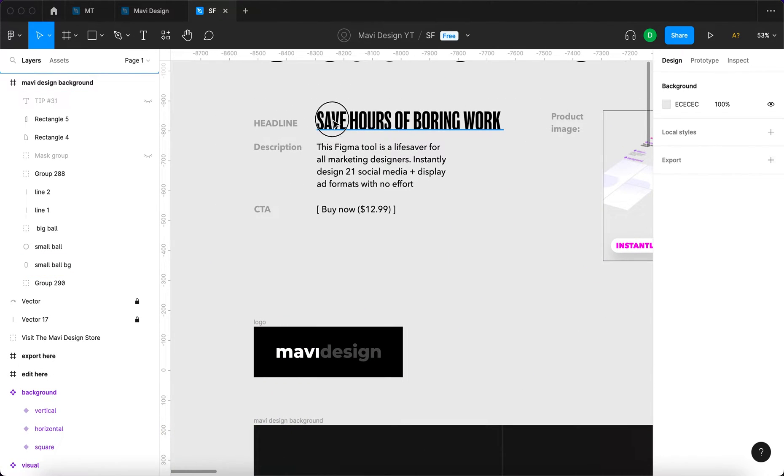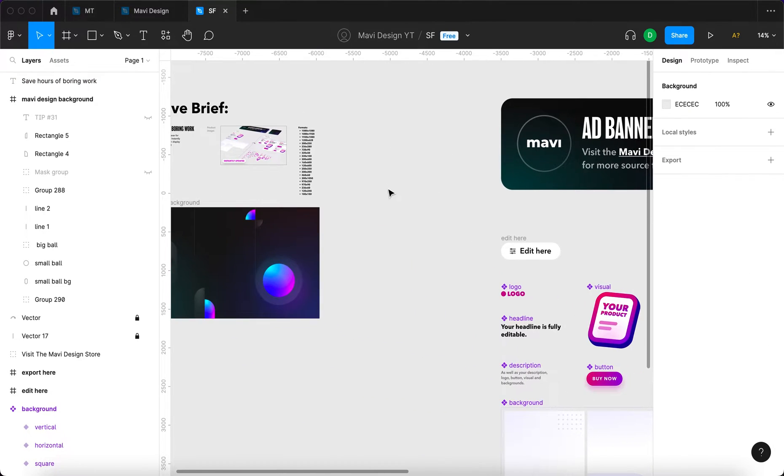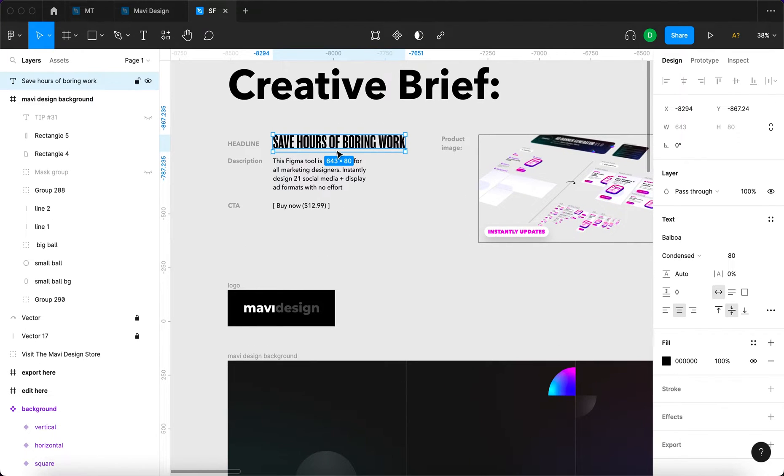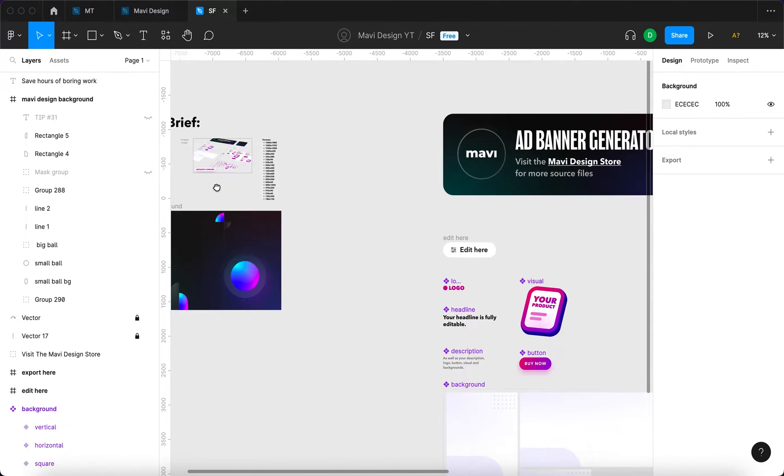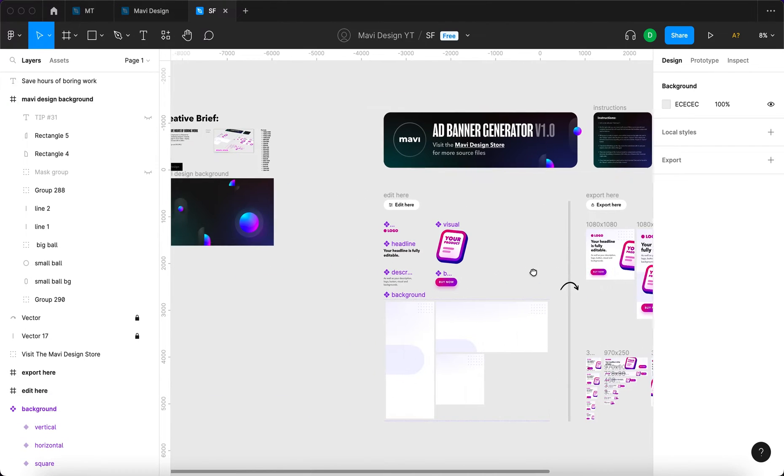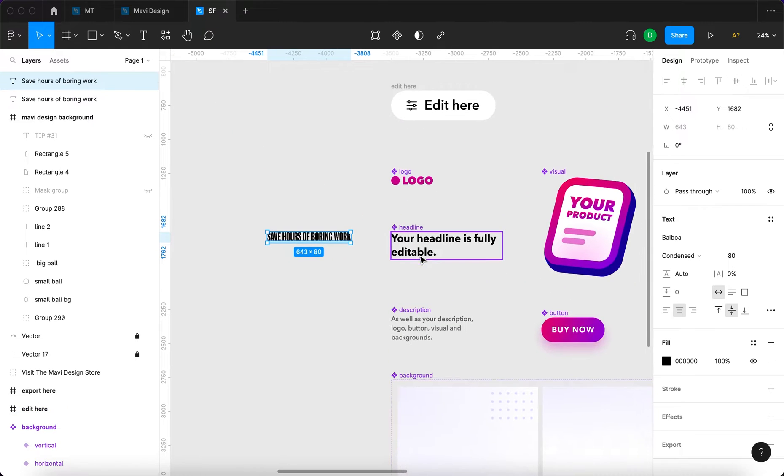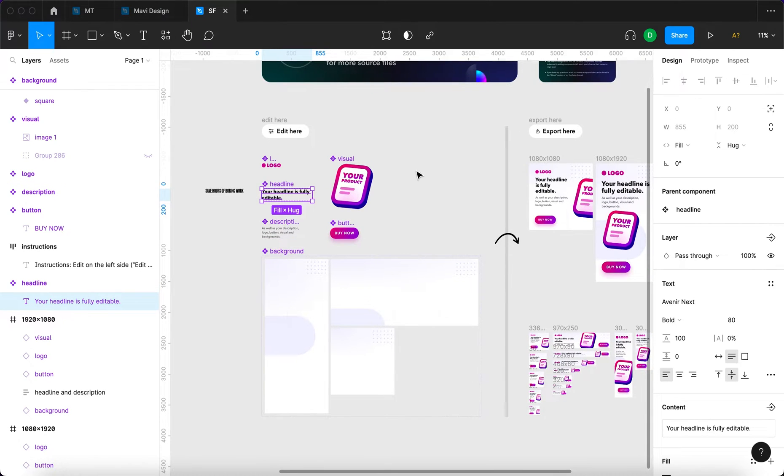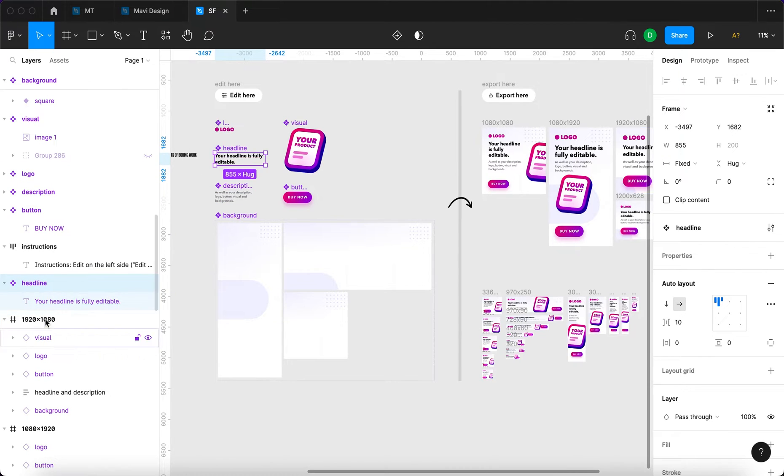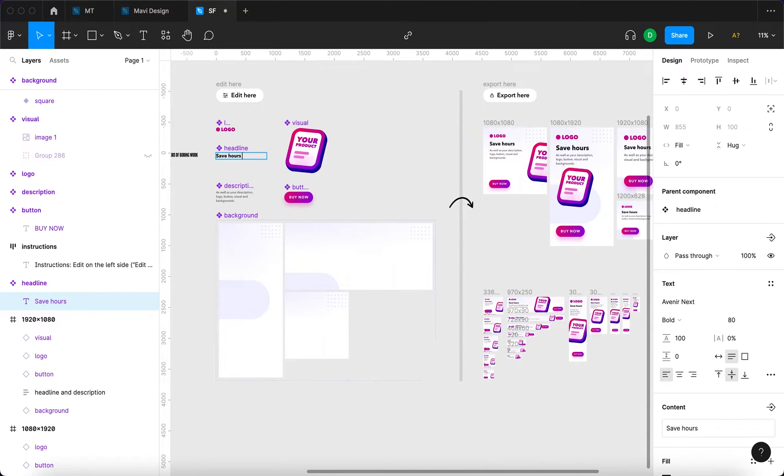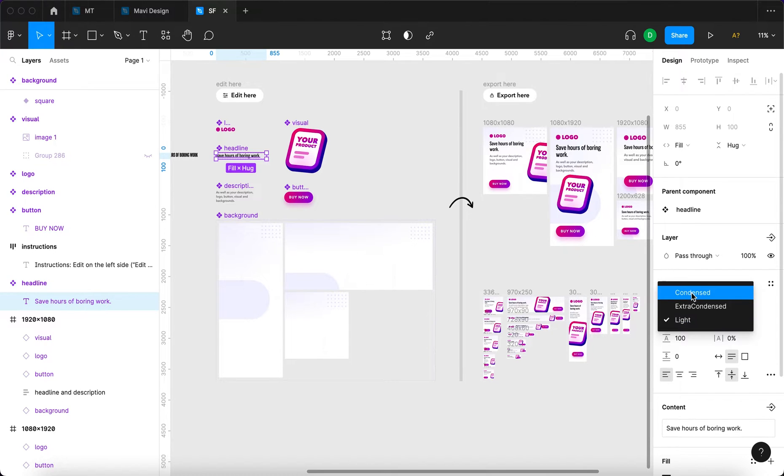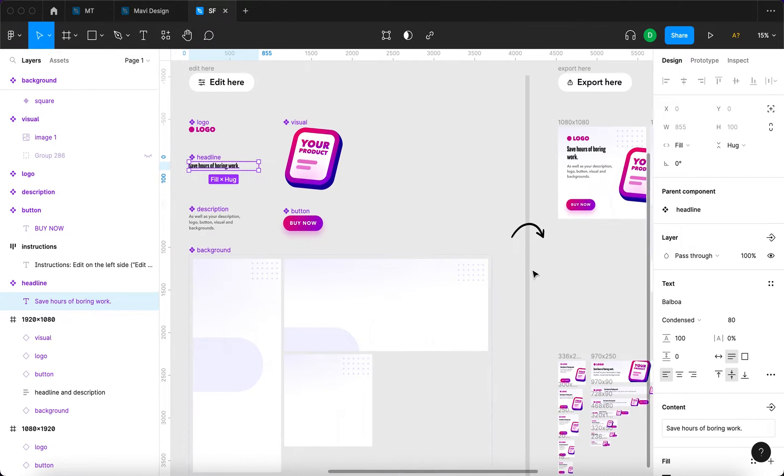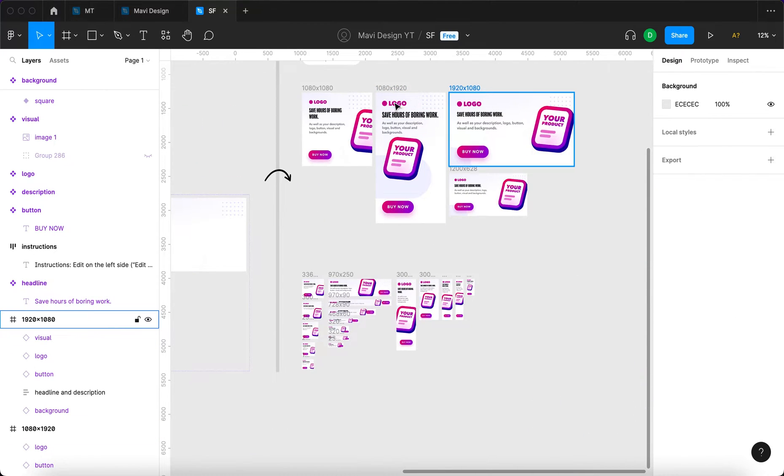Our headline says save hours of boring work. As you can see, we're going to be creating an ad for this tool in this tool. It has a special font called Balboa, and we're going to be updating the headline over here, which will in turn update all the headlines on the right side. Let me copy this over here. I'm going to select the component called headline, then the text within that component, and type in save hours of boring work. You can see it updated the headlines all over here. I'm also going to change the font to Balboa condensed. You can see all of these being updated in real time, and then I'm going to set the uppercase for all these headlines.